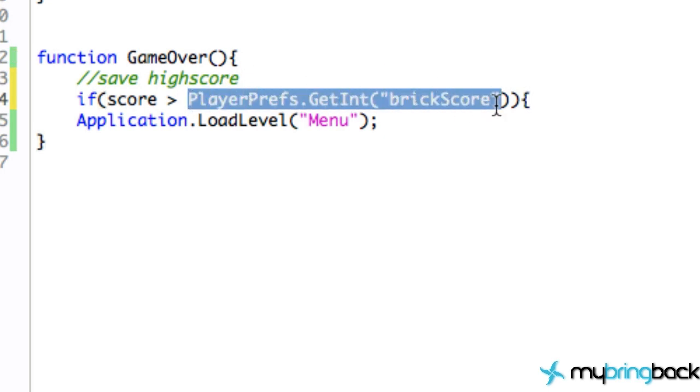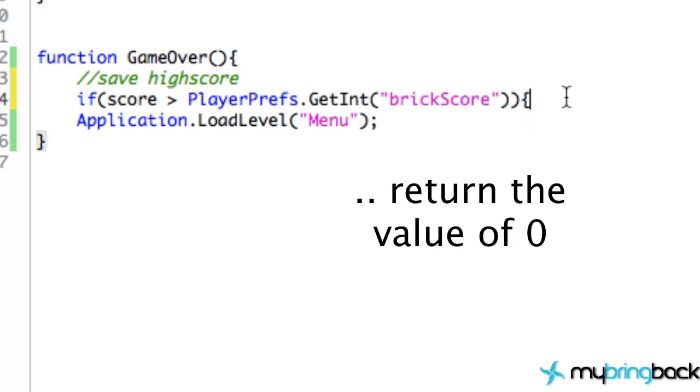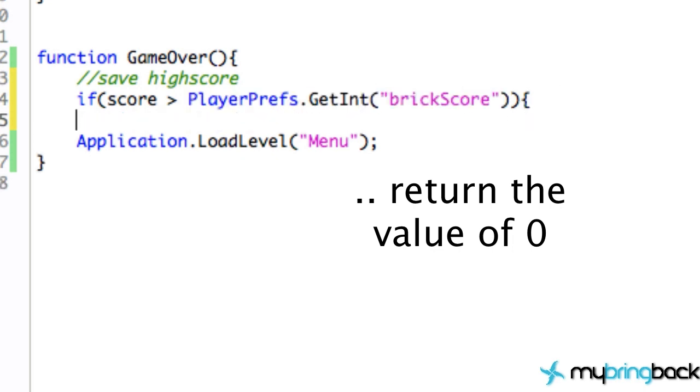We're going to get that information and open up that box and see what the high score currently is. Now we haven't saved anything in that box, we haven't even put that box in the PlayerPrefs room yet. It's still going to try and retrieve that information for us.